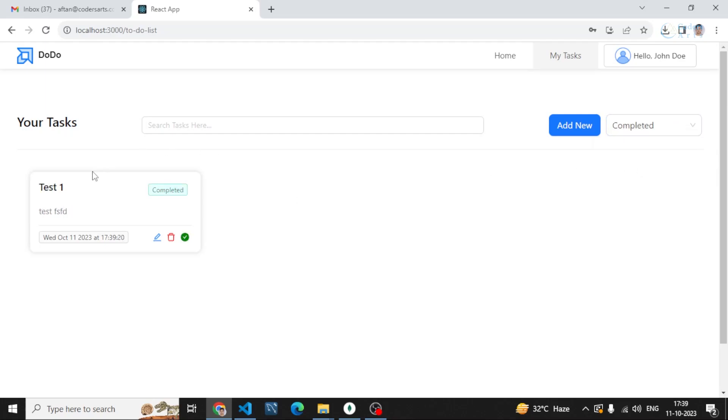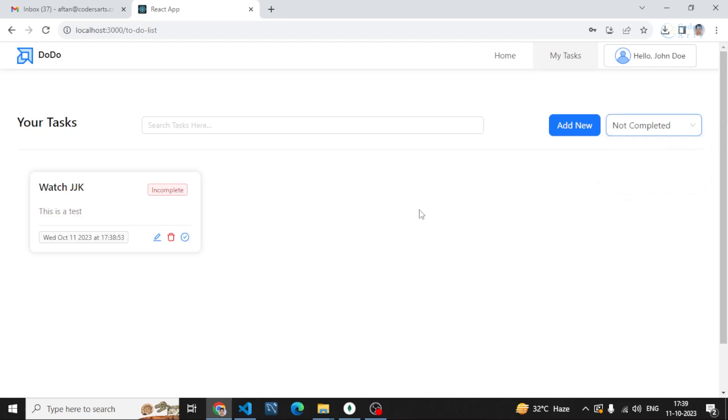This is the completed task. All completed tasks will be available in this section or categorization. I can switch to the not completed tasks again and this is the only not completed task. If I add tasks here they will be presented in here.